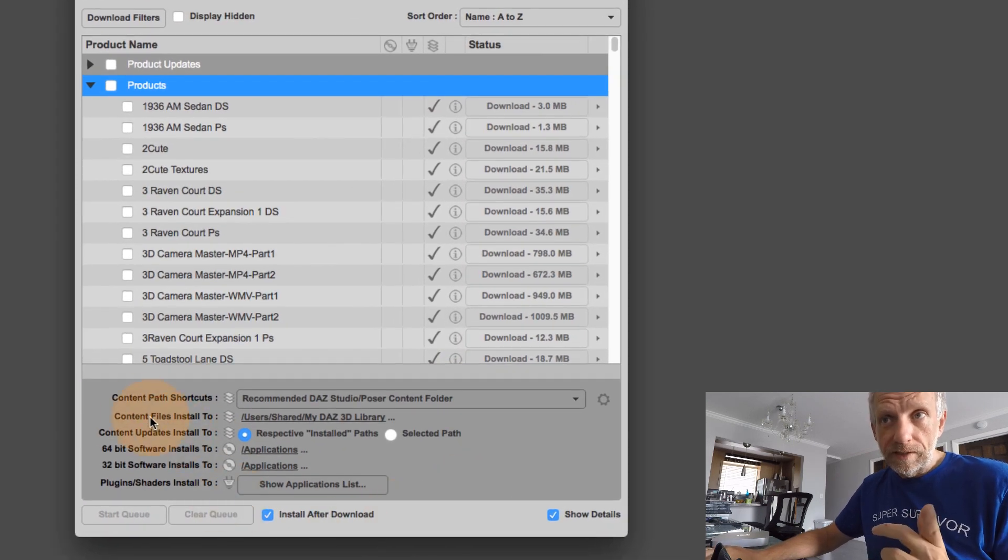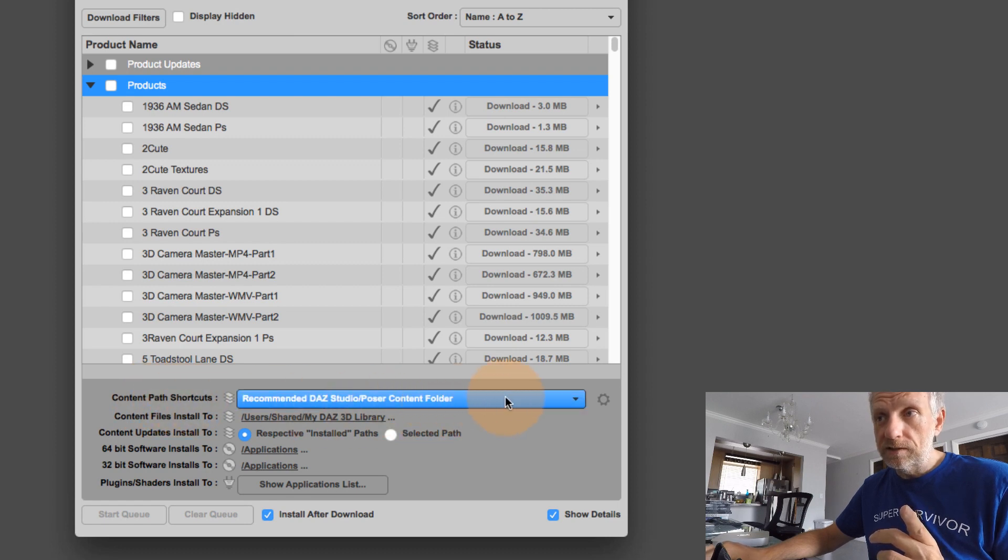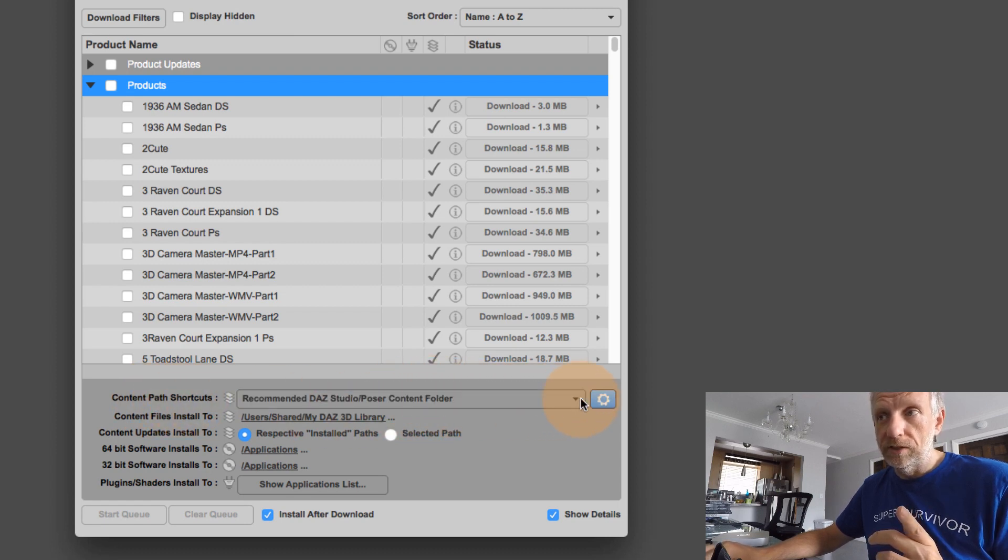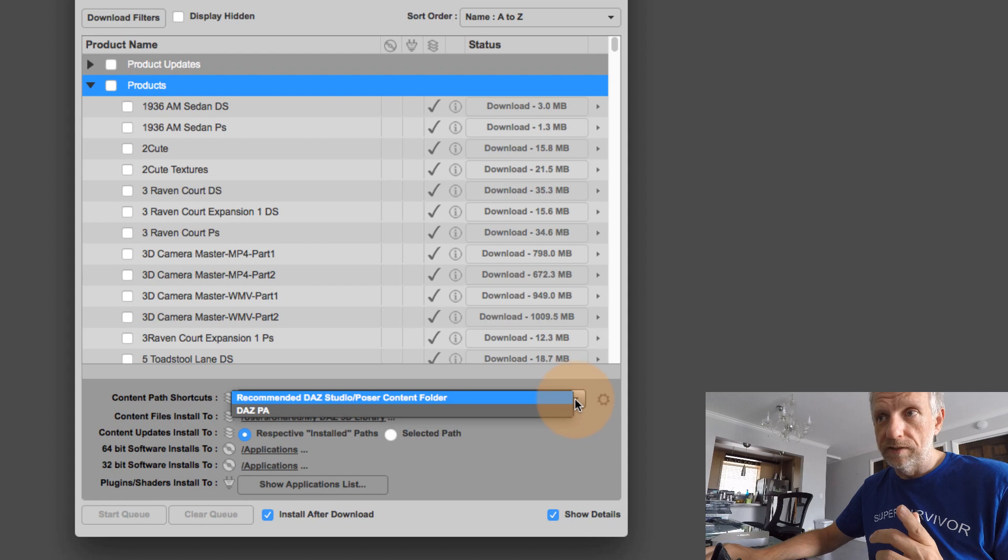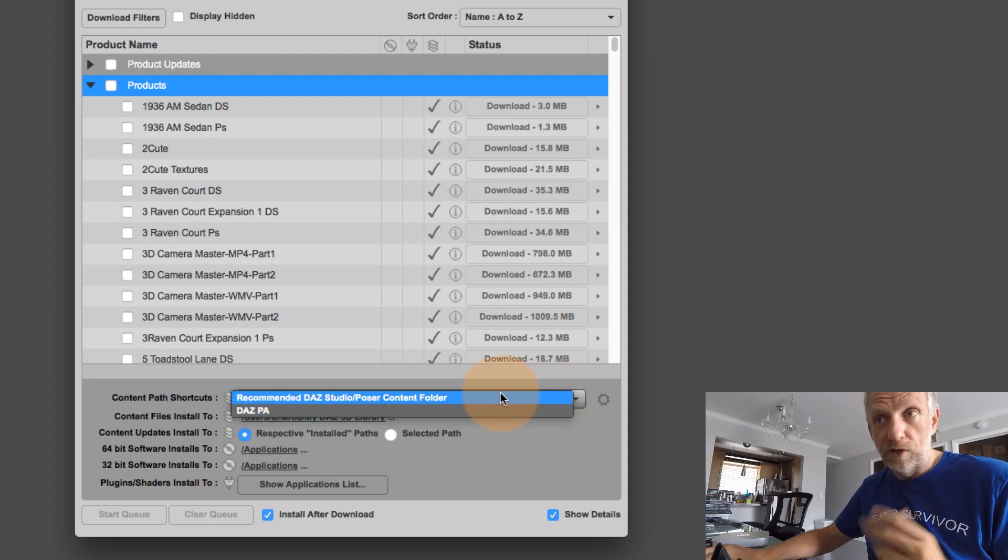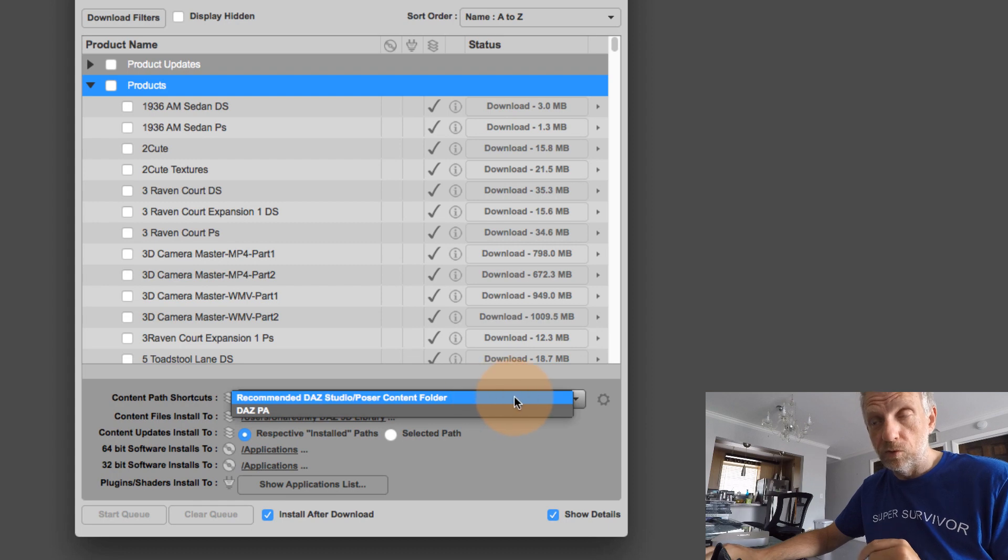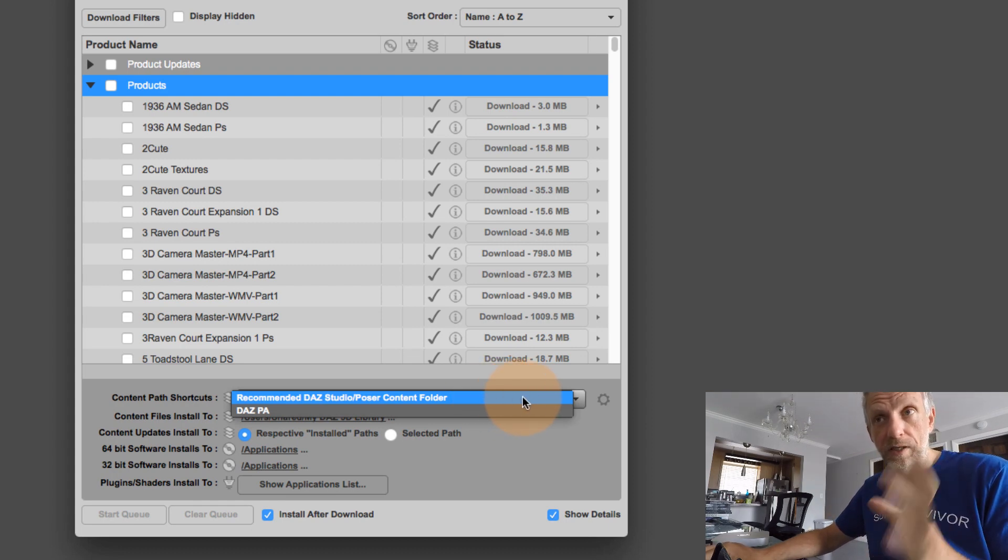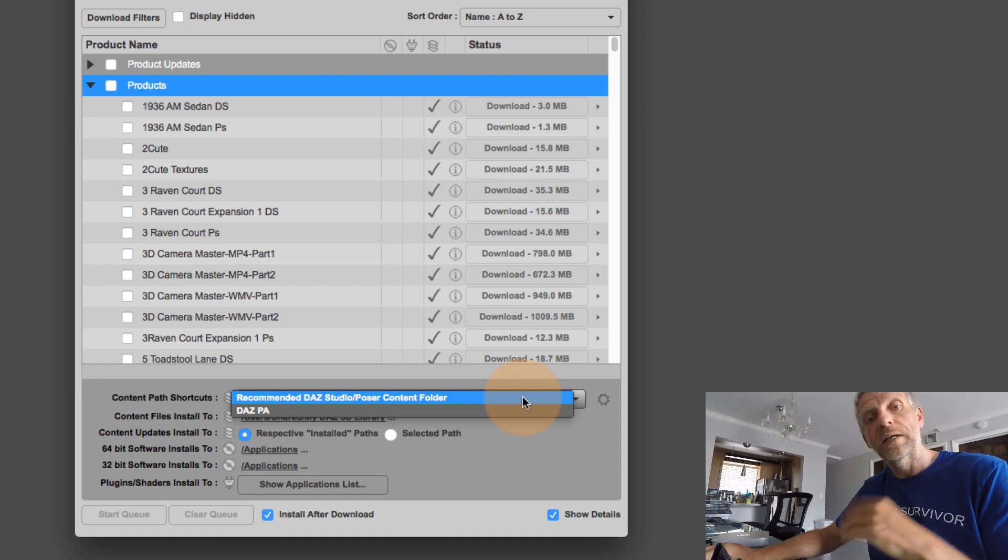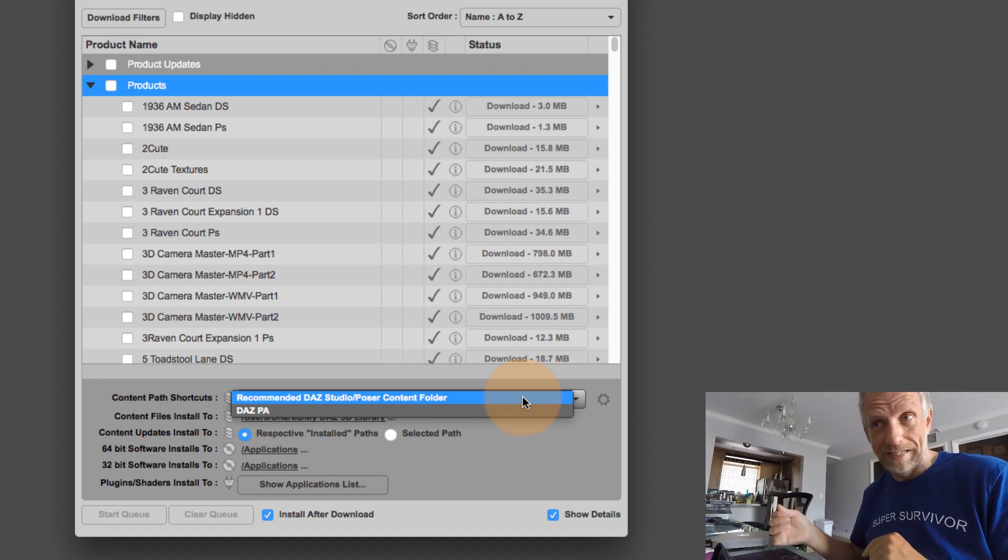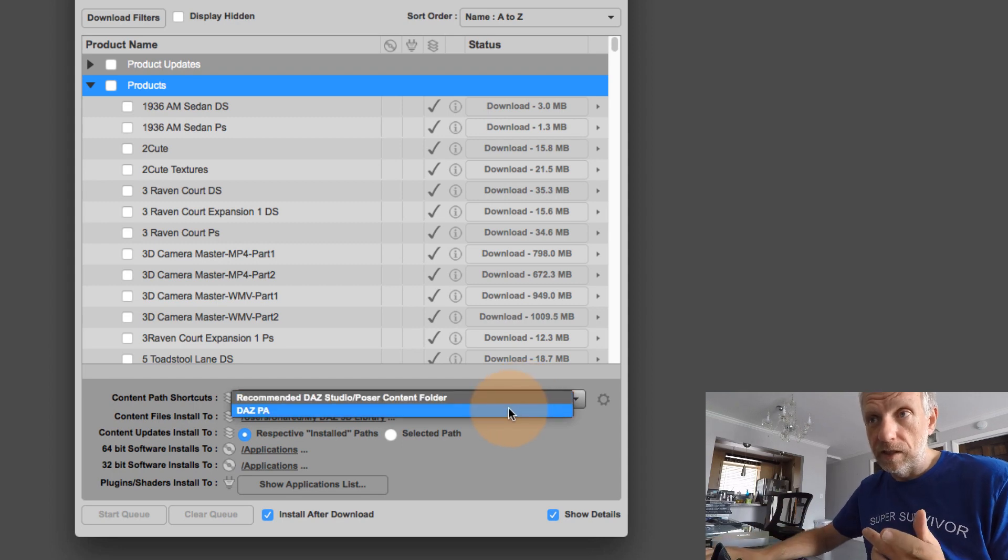So currently, it says content path shortcuts. This is actually a drop down menu, if you add other folders in there. So I currently have two folders, one for my regular recommended DAS to your poster content folder, which is exactly the folder I just showed you. So it's my DAS 3D library. That's what the folder is called, no matter if you're on Windows, or on a Mac.